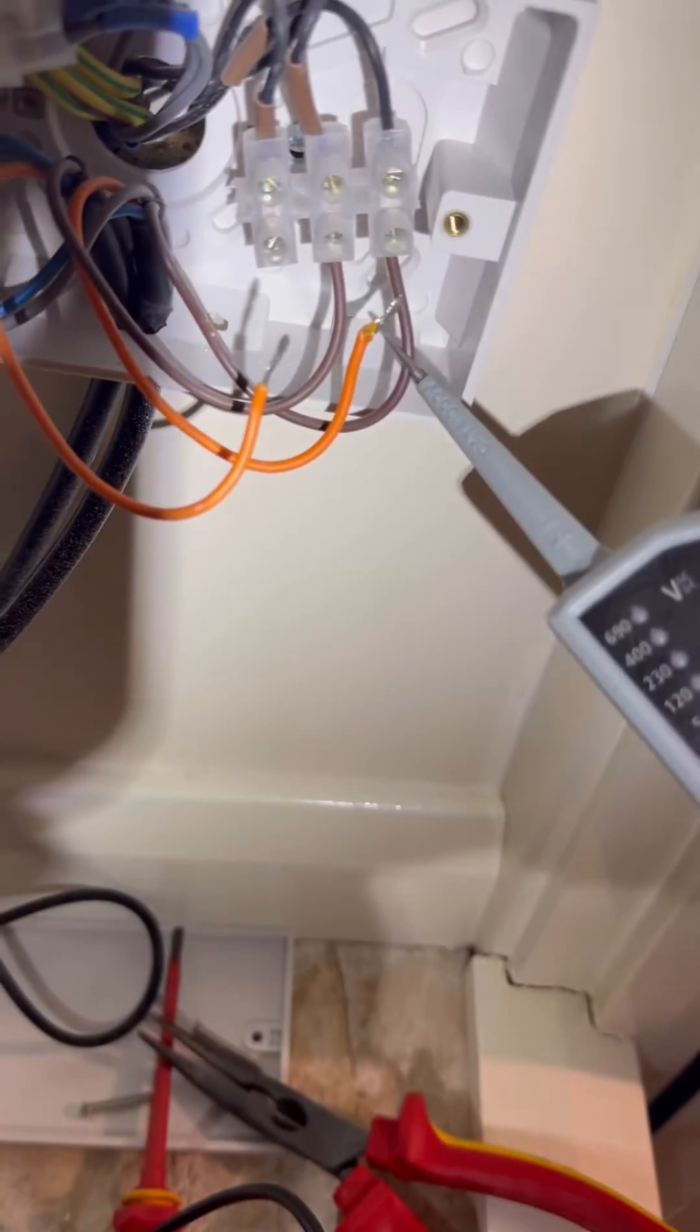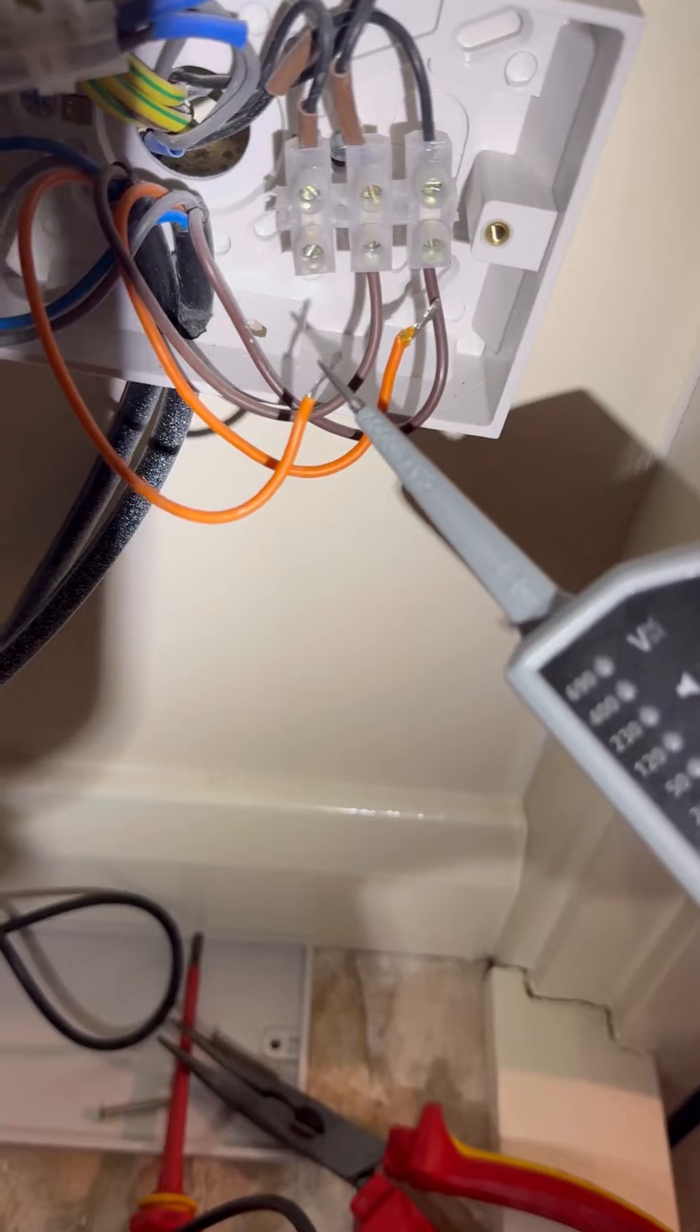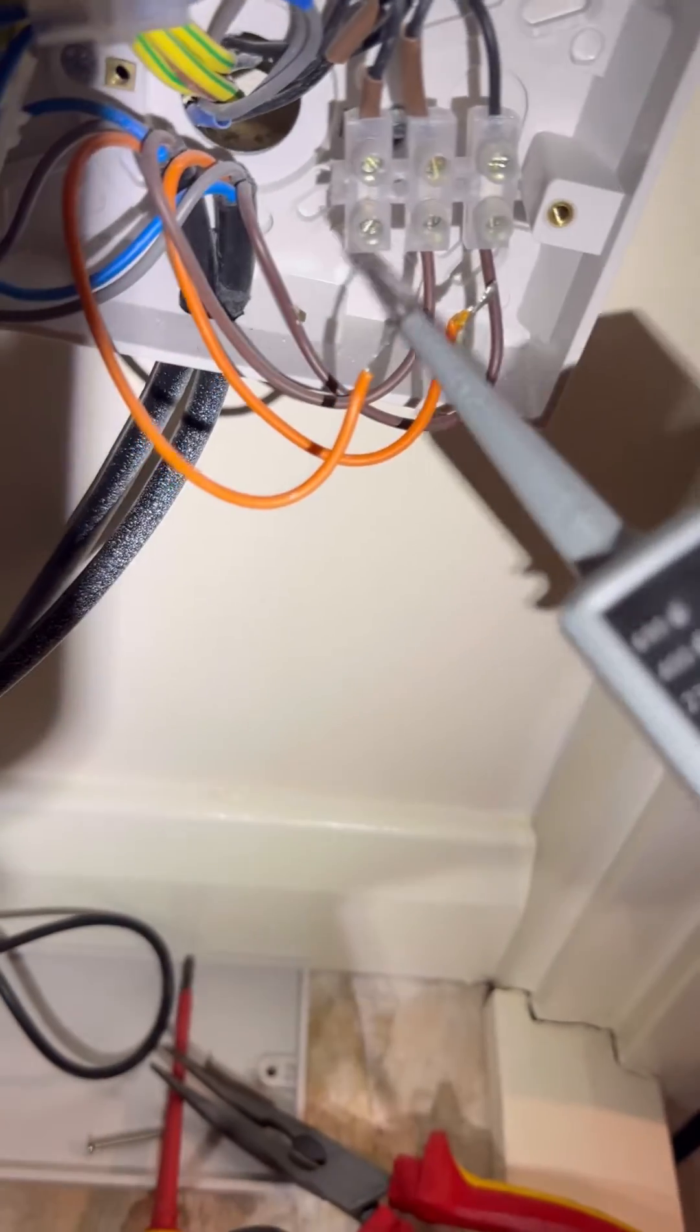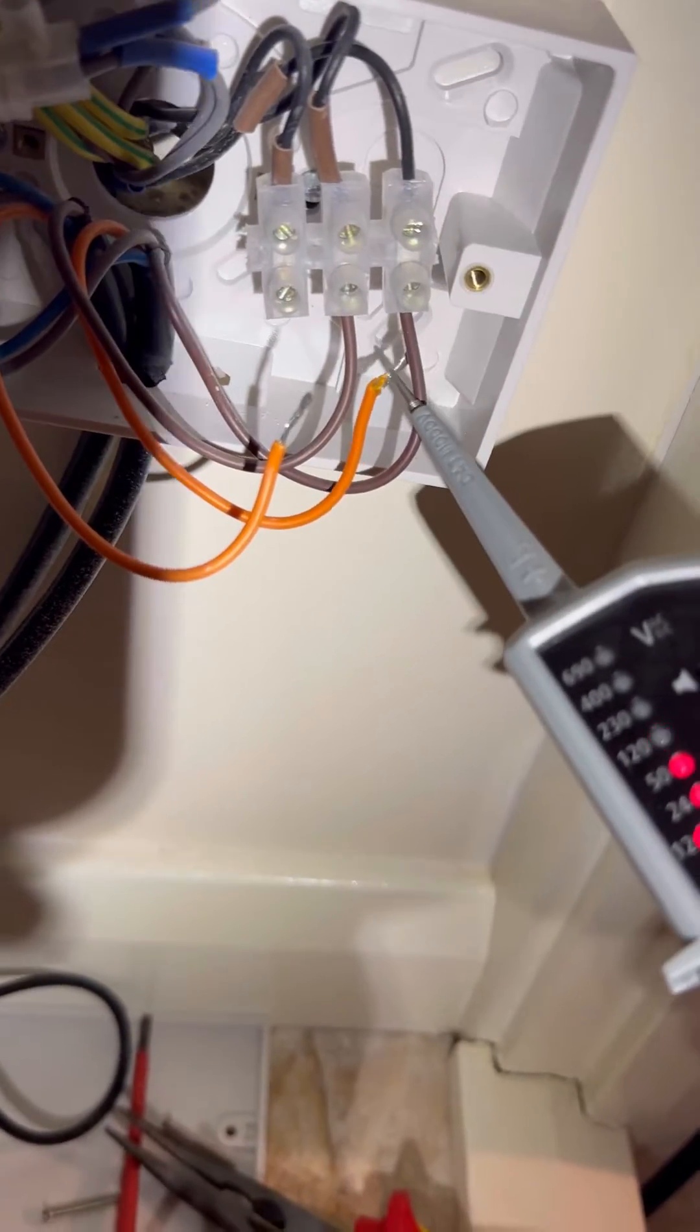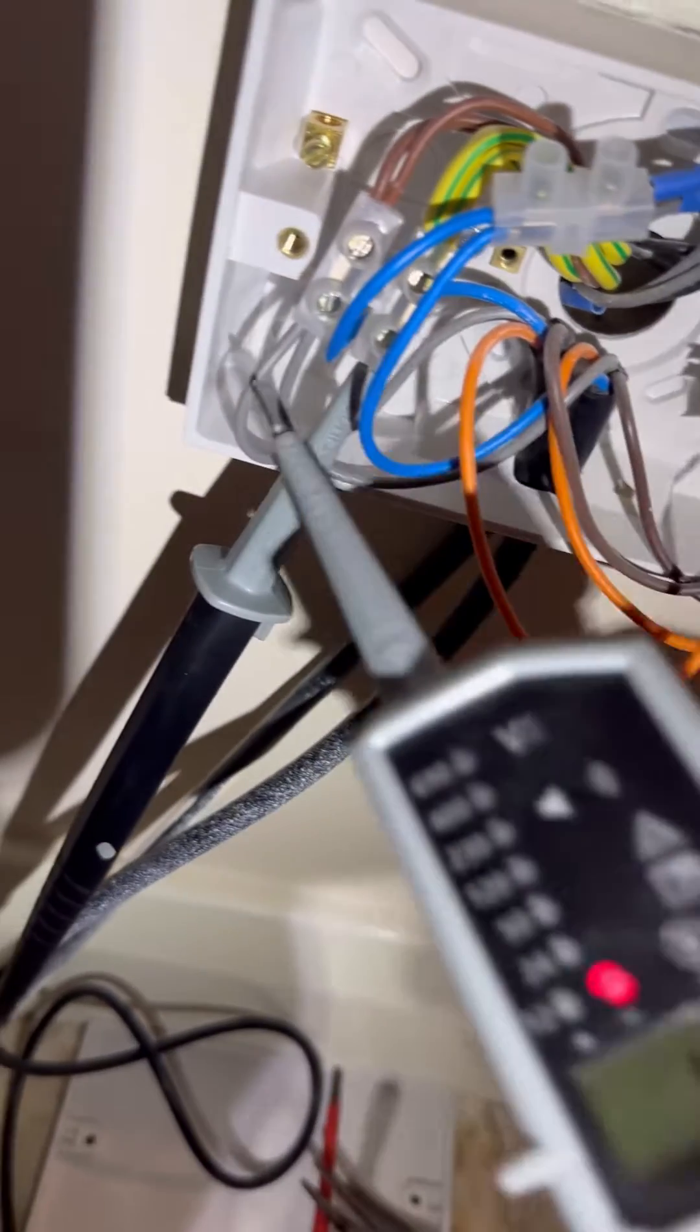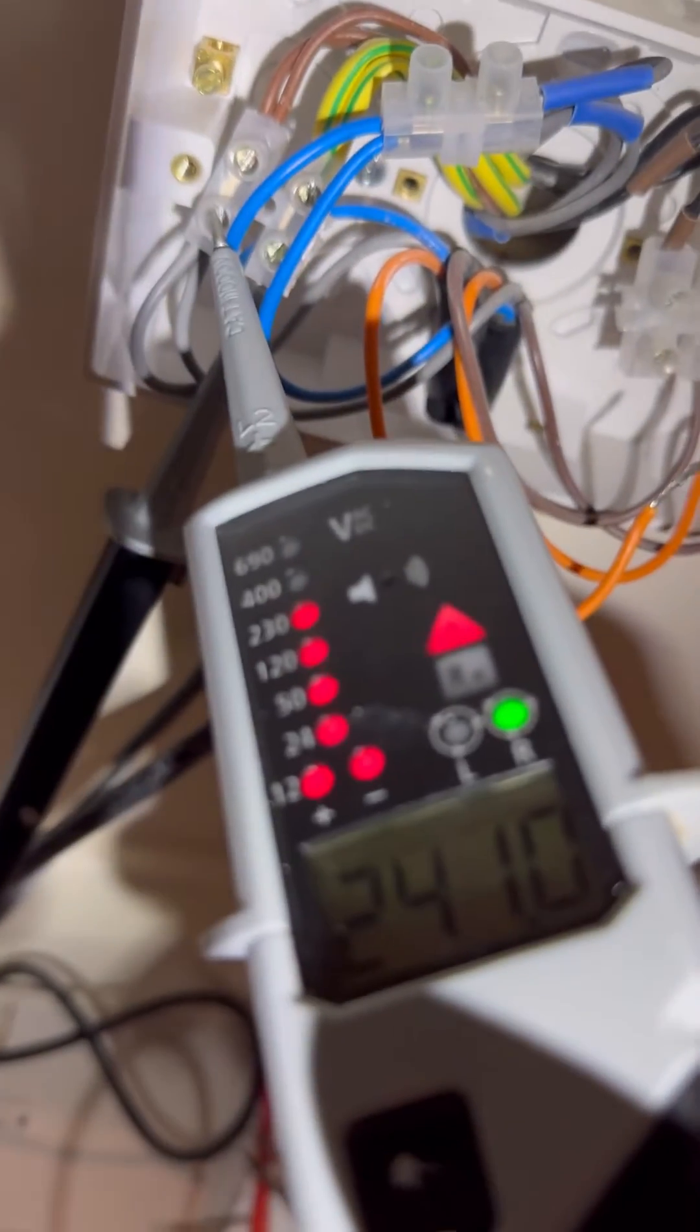So it's coming from the valve. So what's happening is the gray is obviously stuck, sending power through to orange, and then that's what's keeping the boiler on. So the customer originally called me there for a faulty room stat, but we've just proved now that it's a faulty valve instead.